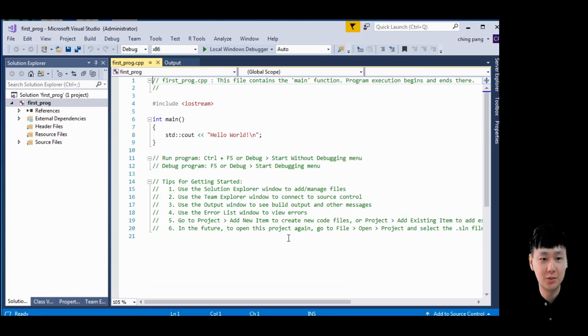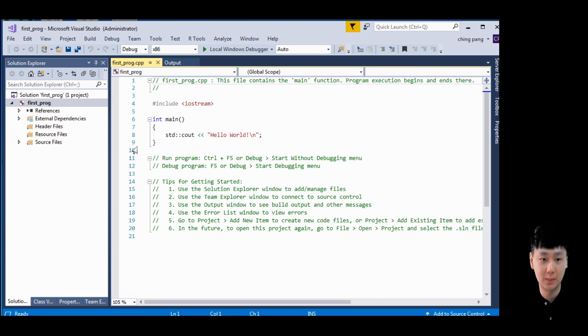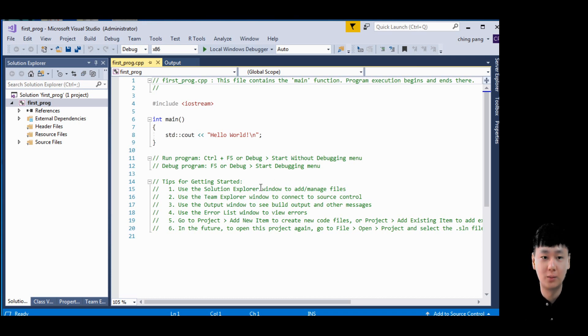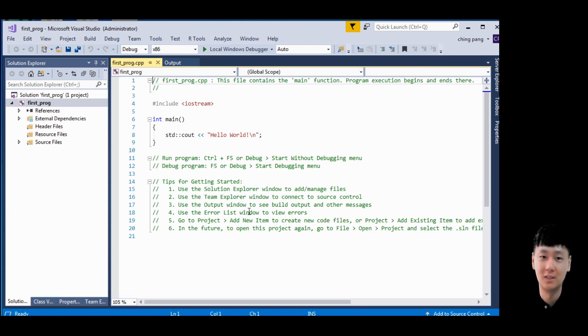This is the template or the structure for C++ programming. You can start to run your program here. Enjoy your first program writing. I will see you in the next lesson. Bye.